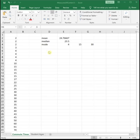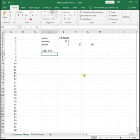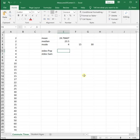There are two different ways we can calculate standard deviation. We can calculate the standard deviation of a population, or we can calculate standard deviation of a sample. It depends on what type of data you're working with as to which one you should calculate.